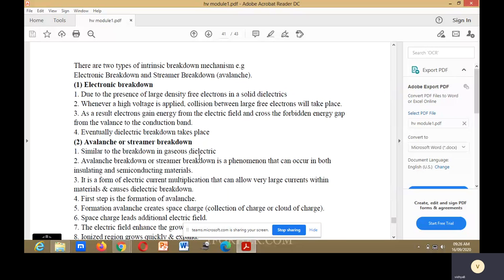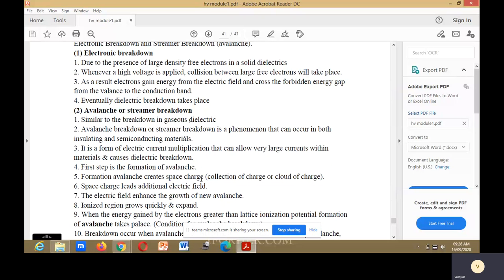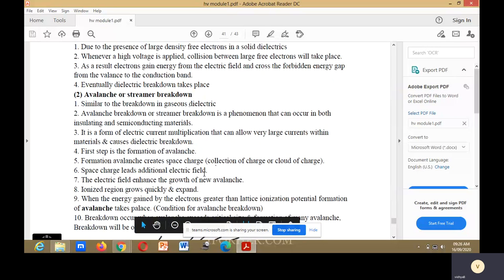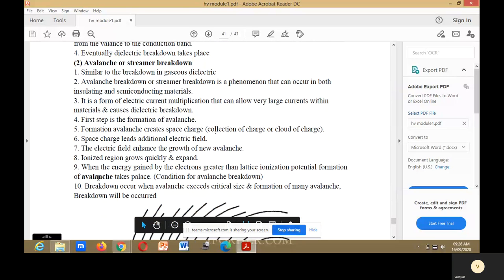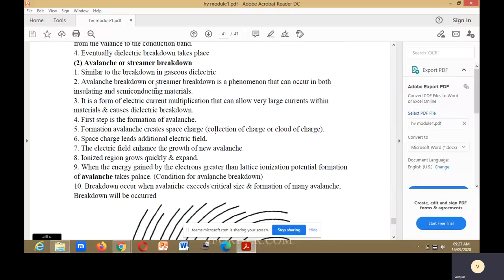The first step is the formation of an avalanche. The avalanche then creates a space charge — a cloud of charge. This space charge leads to an additional electric field, which enhances the growth of new avalanches. The ionized region grows quickly and expands. When the energy gained by the electrons is greater than the lattice ionization potential, avalanche takes place. Breakdown occurs when the avalanche exceeds critical size and many avalanche breakdowns occur.